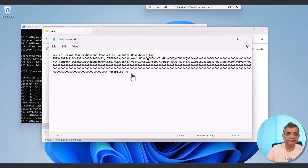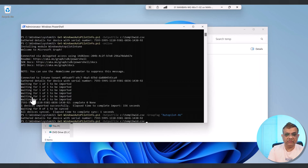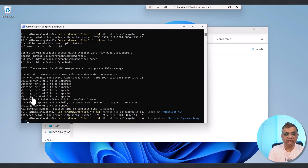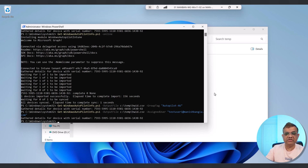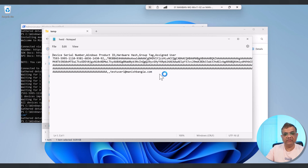Similarly, the fifth option: rather than using group tag, I'll use the assigned user parameter. You can use it together with group tag or without it. If I open the hardware ID CSV file, I can see the assigned user information has been saved. I hope the video was informative. Thank you so much.